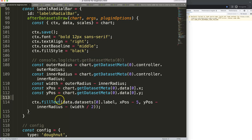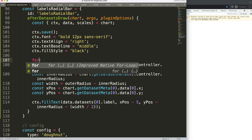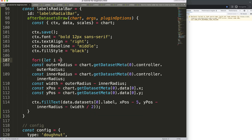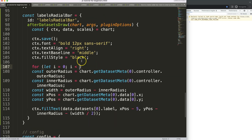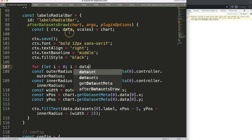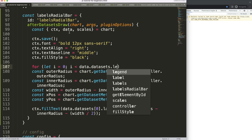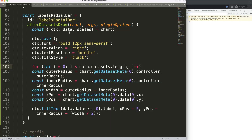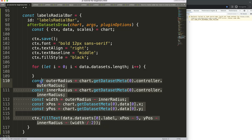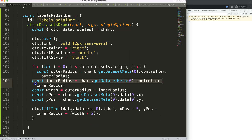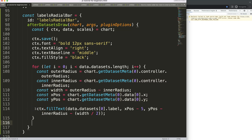Now we need a for loop to cover all items. We say: for let i equals zero; i is less than data dot datasets dot length; i plus plus. We cut the existing code and put it inside the loop. Some variables may need to be converted to let. After saving and refreshing, we replace all the hardcoded zero index references with i.